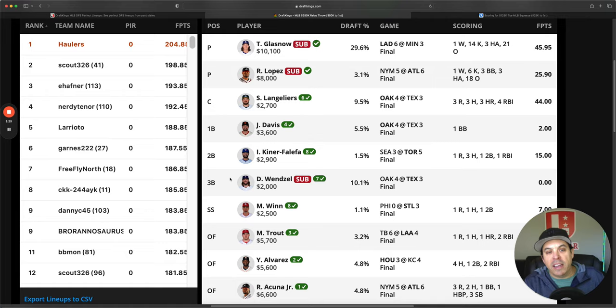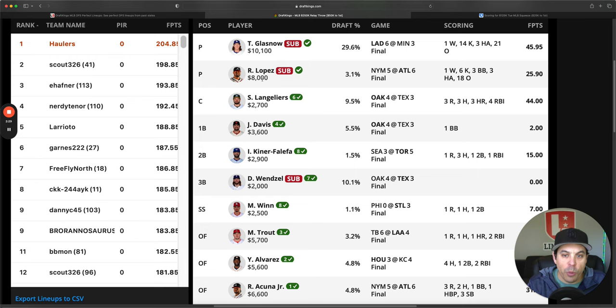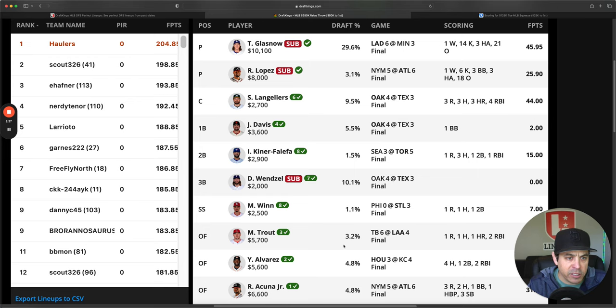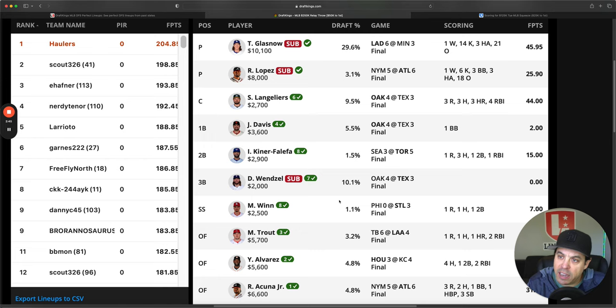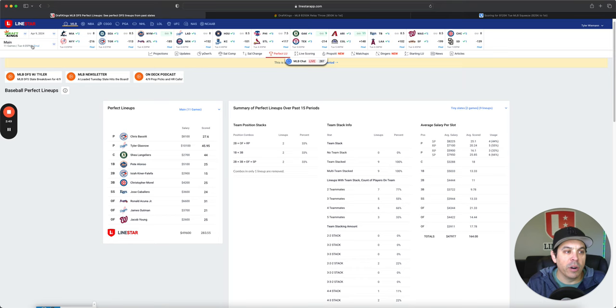DraftKings winning lineup, Glasnow and Lopez. So, they went Lopez, not Bassett. But they had a little bit of an Oakland stack with Texas as a runback. And then all one-offs. And they won by six points. So, congrats to Haulers, who it looks like it was a single lineup takedown. Congrats to you. You won 50K.